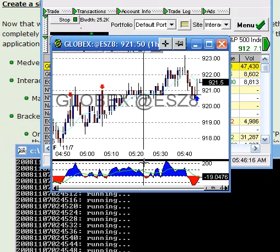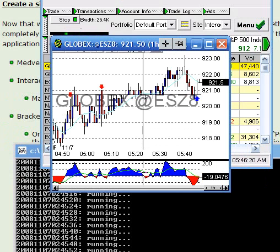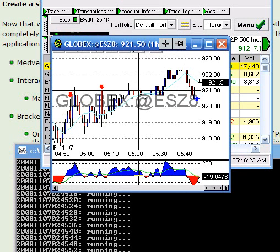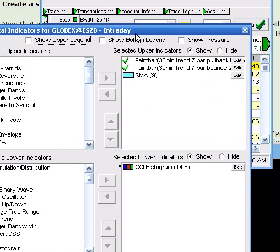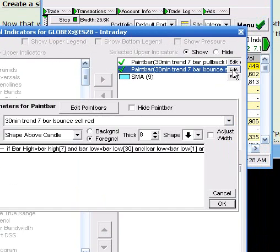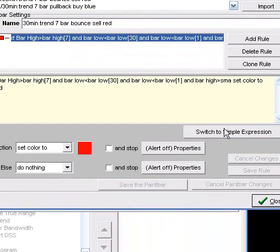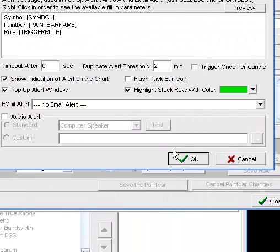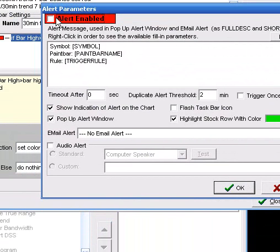Okay, next up is we're going to make an indicator alert. Go to double click on the indicator area here. Okay, this is a simple indicator. Edit it. We're going to turn the alert on.